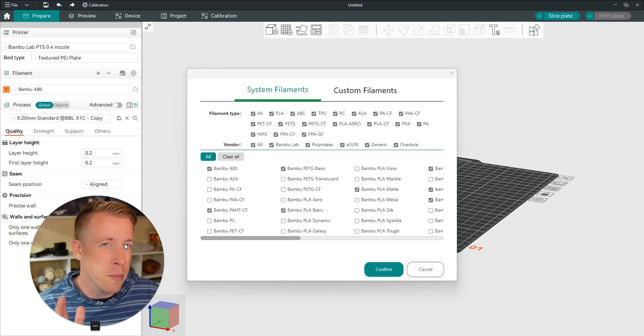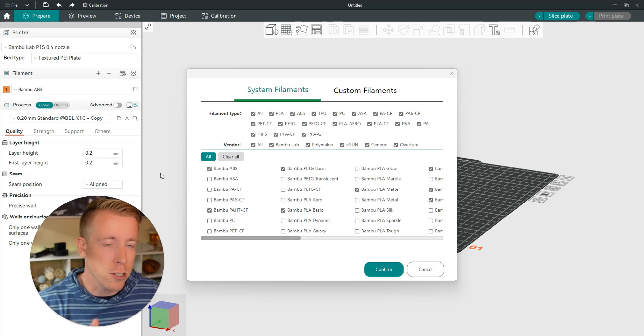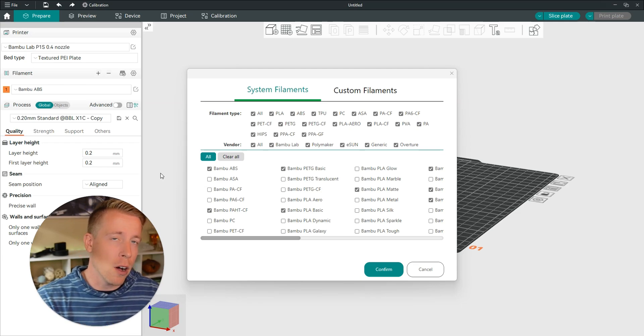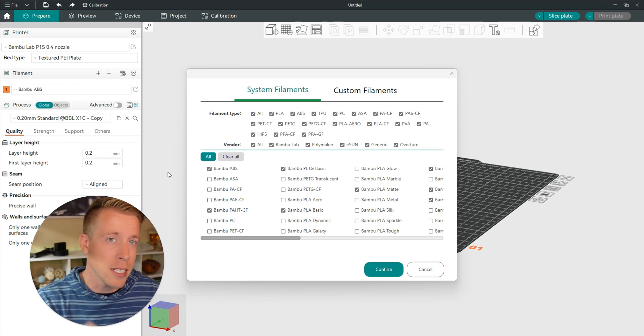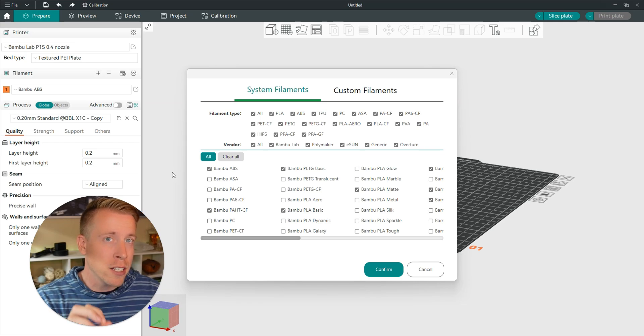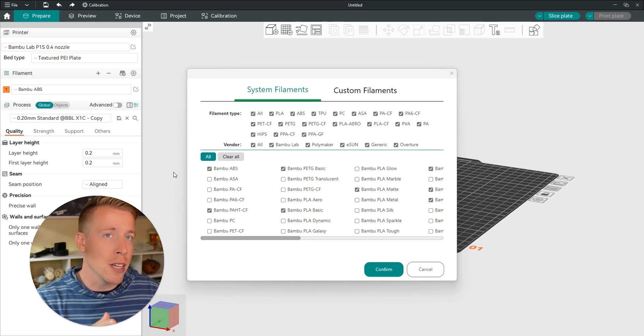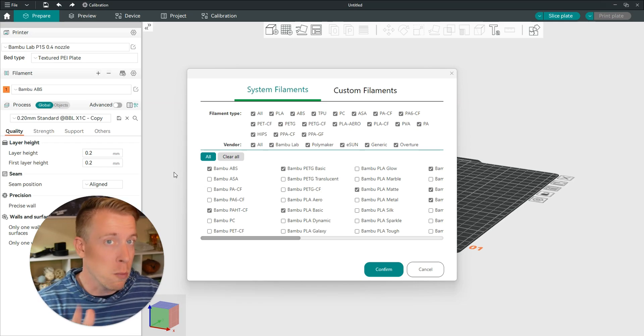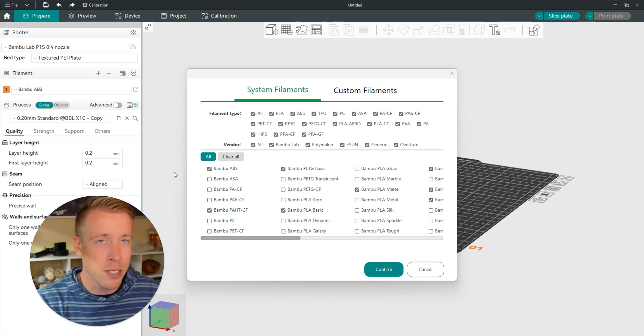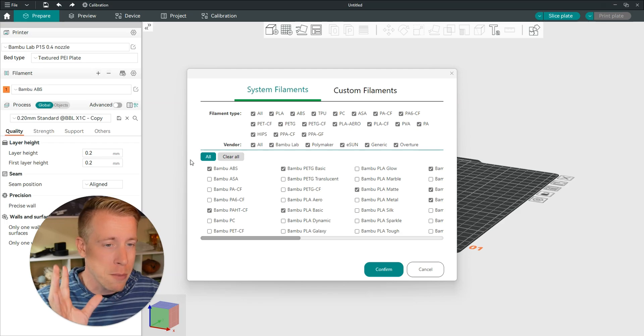These are all the filament presets in Orca Slicer. It grabbed this data from the printer you pre-selected and created presets based on what you'll mainly be printing. But chances are that may be off.